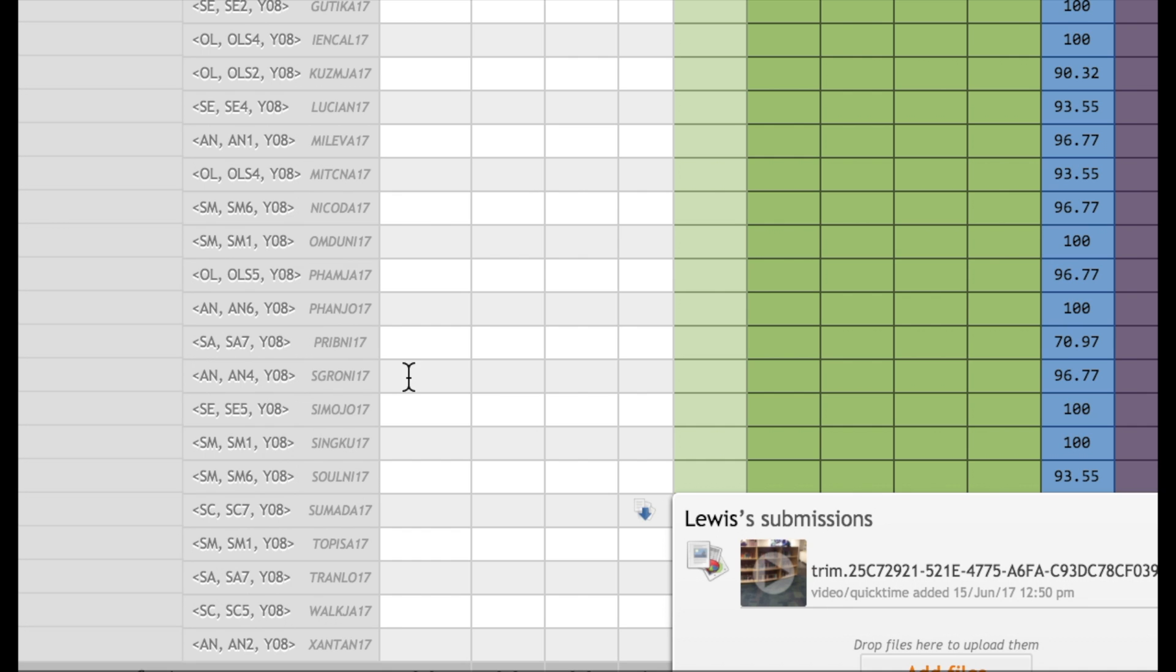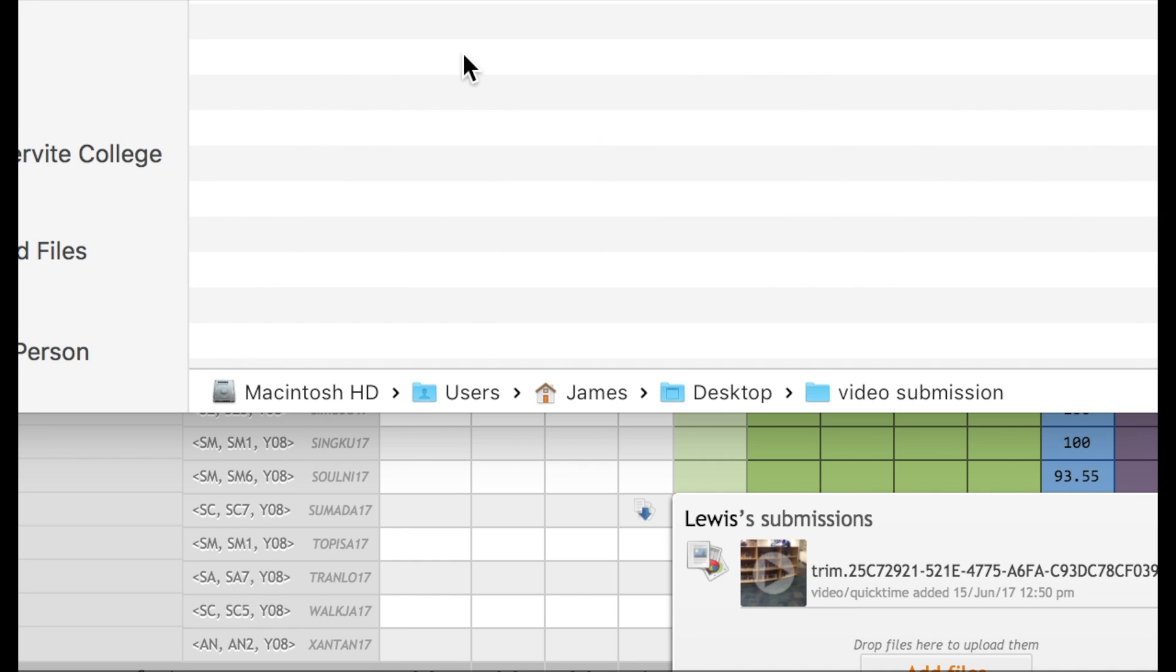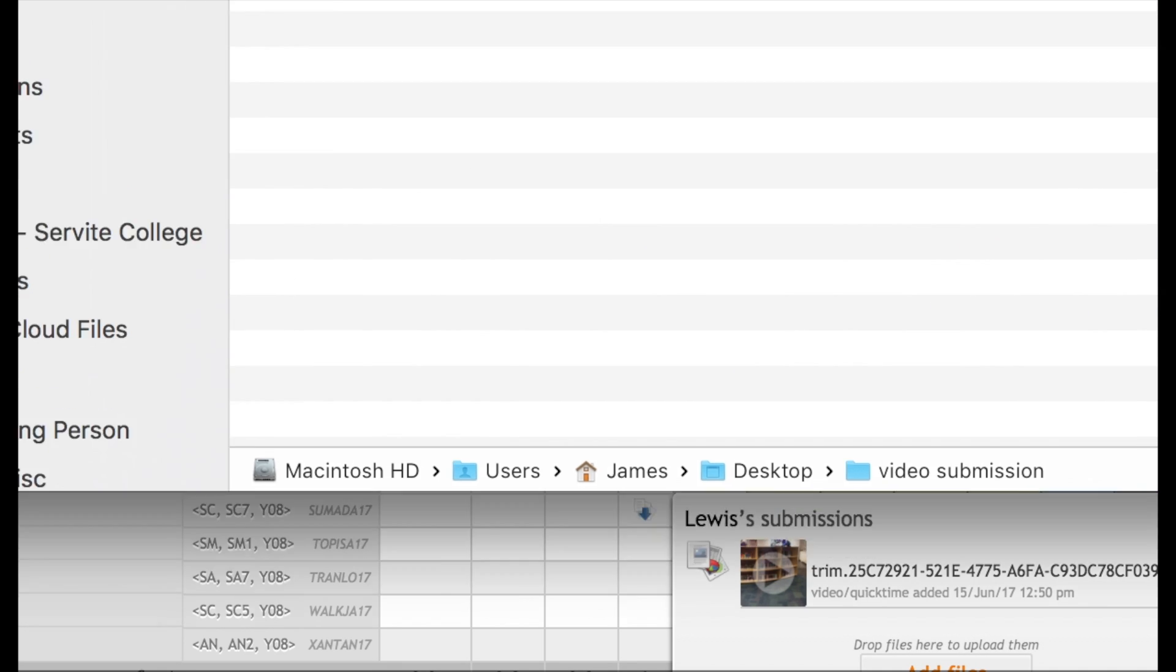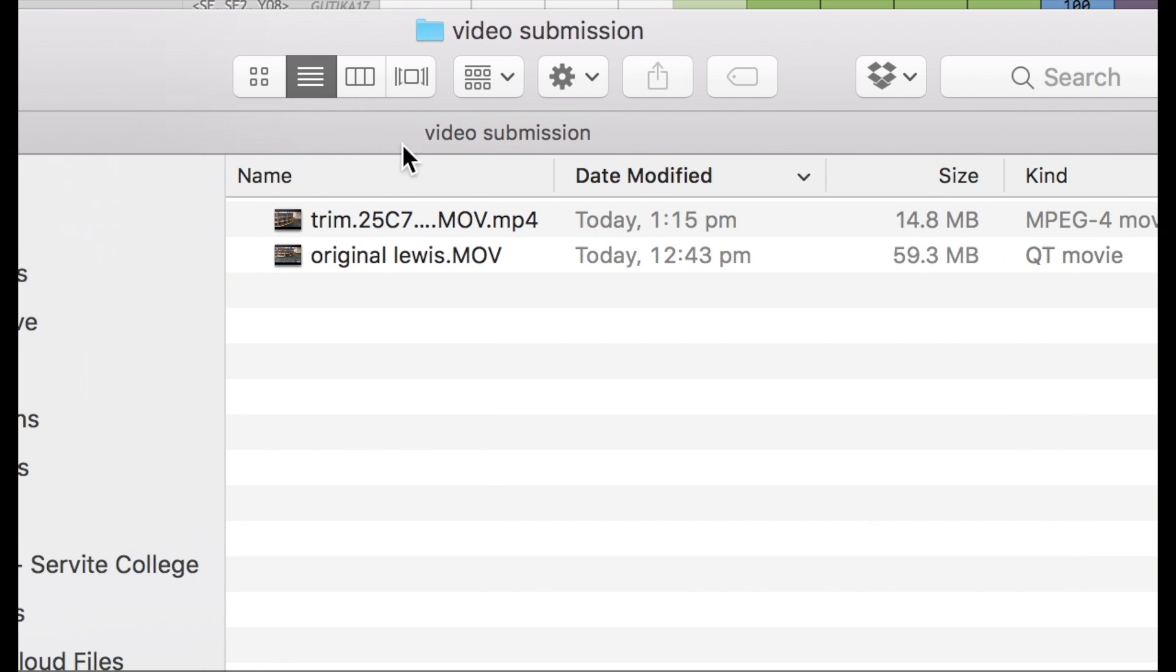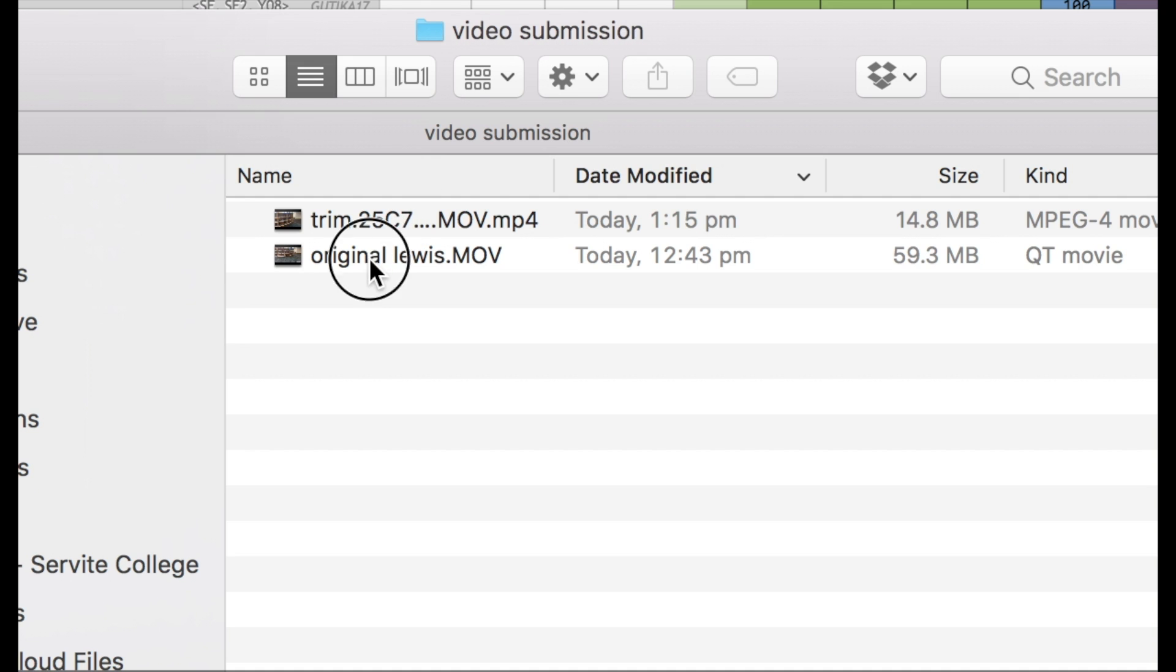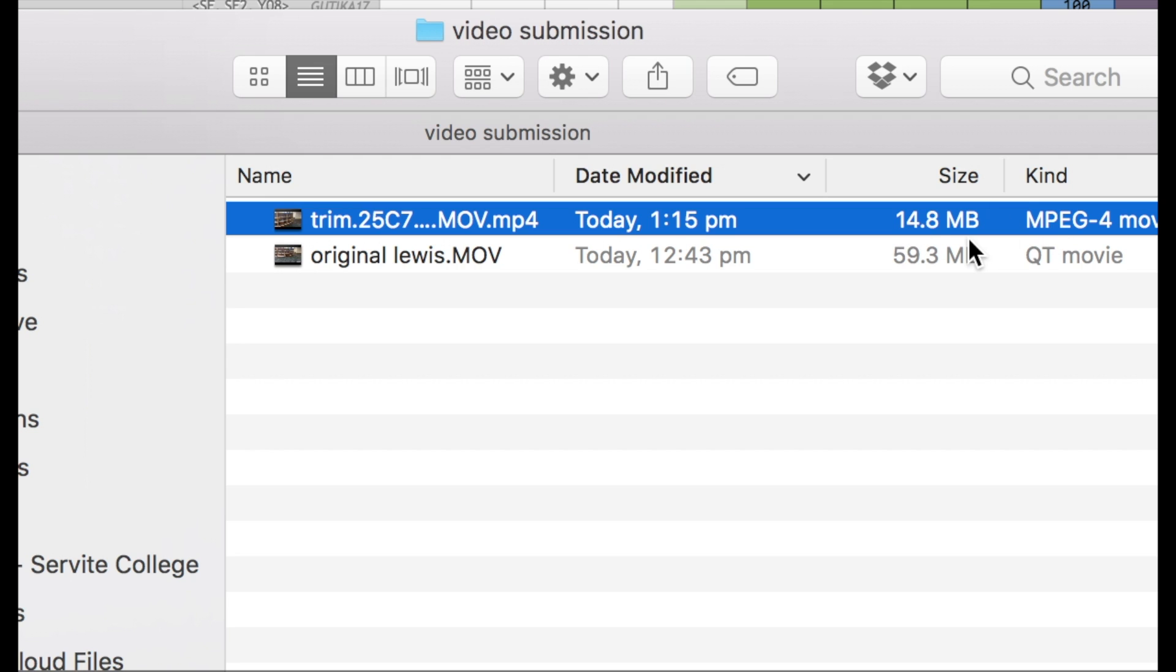This is the original video and it was much larger and higher quality. This is the video that's submitted. It compresses it so it will fit large, long videos in, so you can view it and keep it in your marks book as long as you need it.